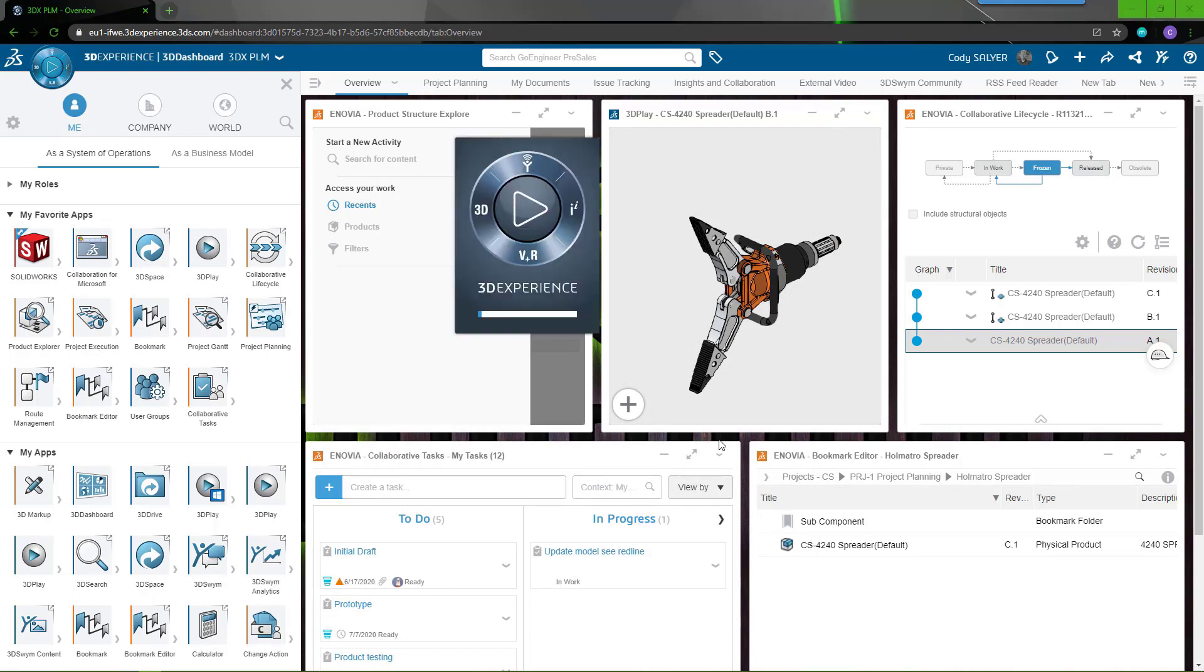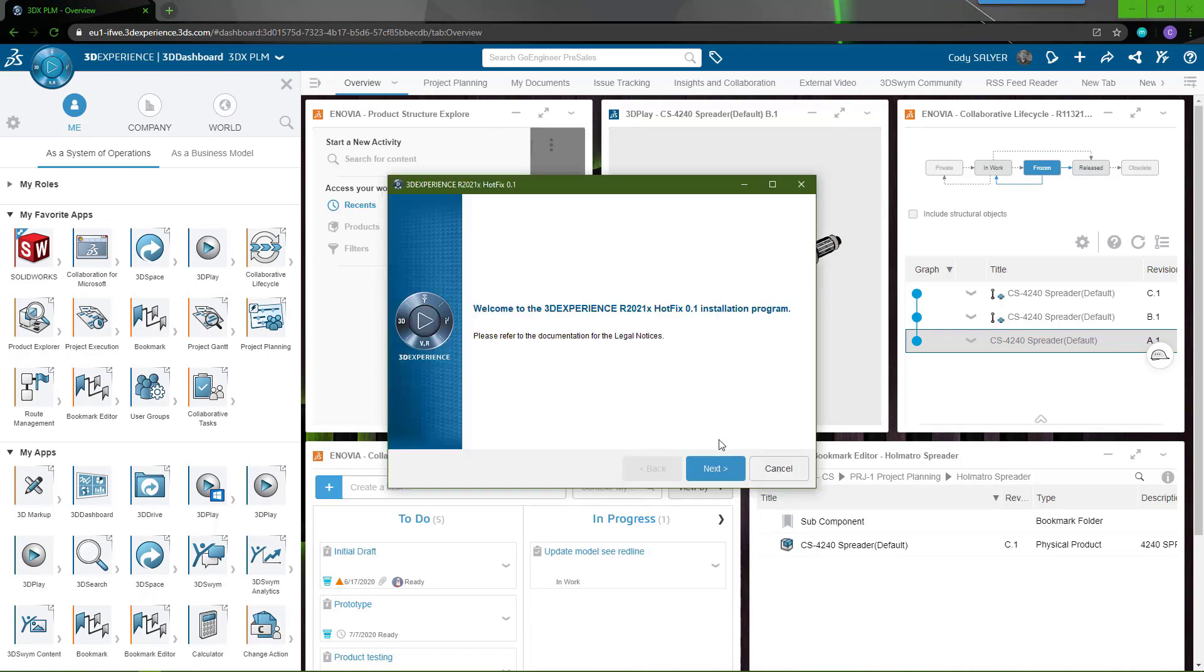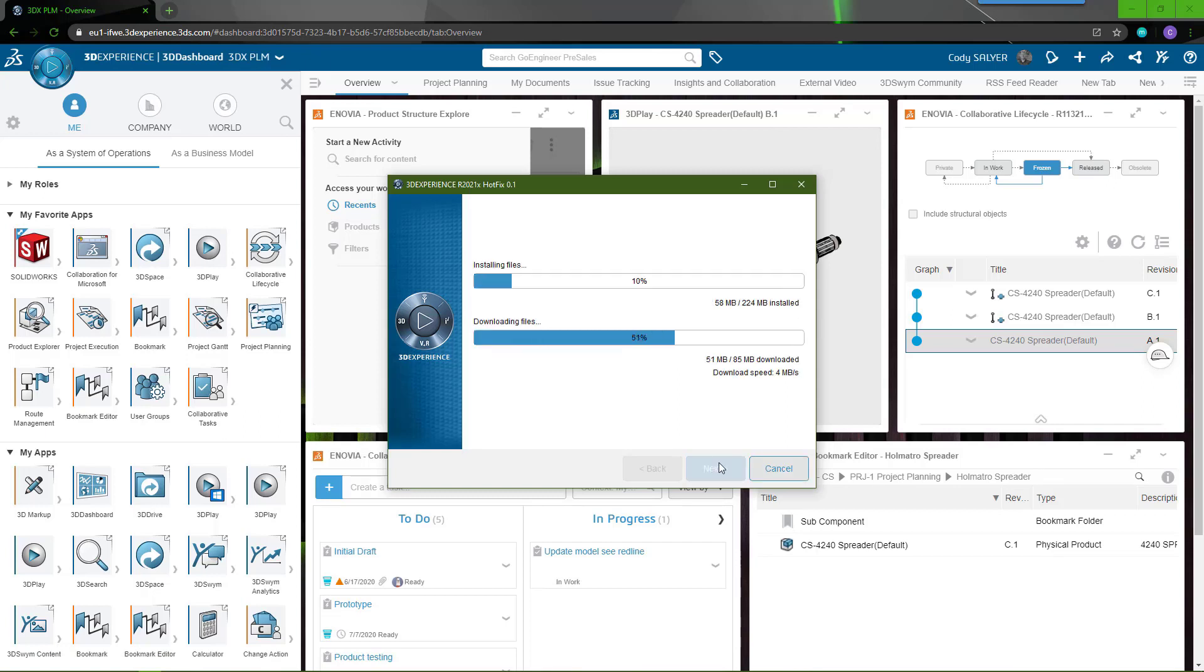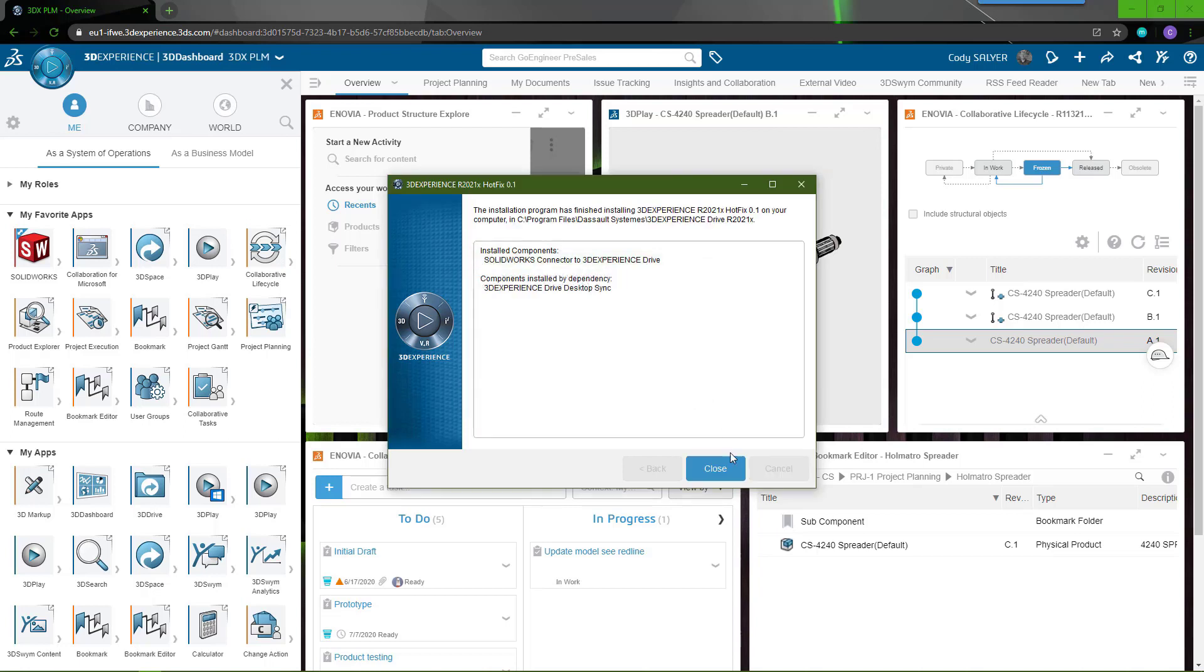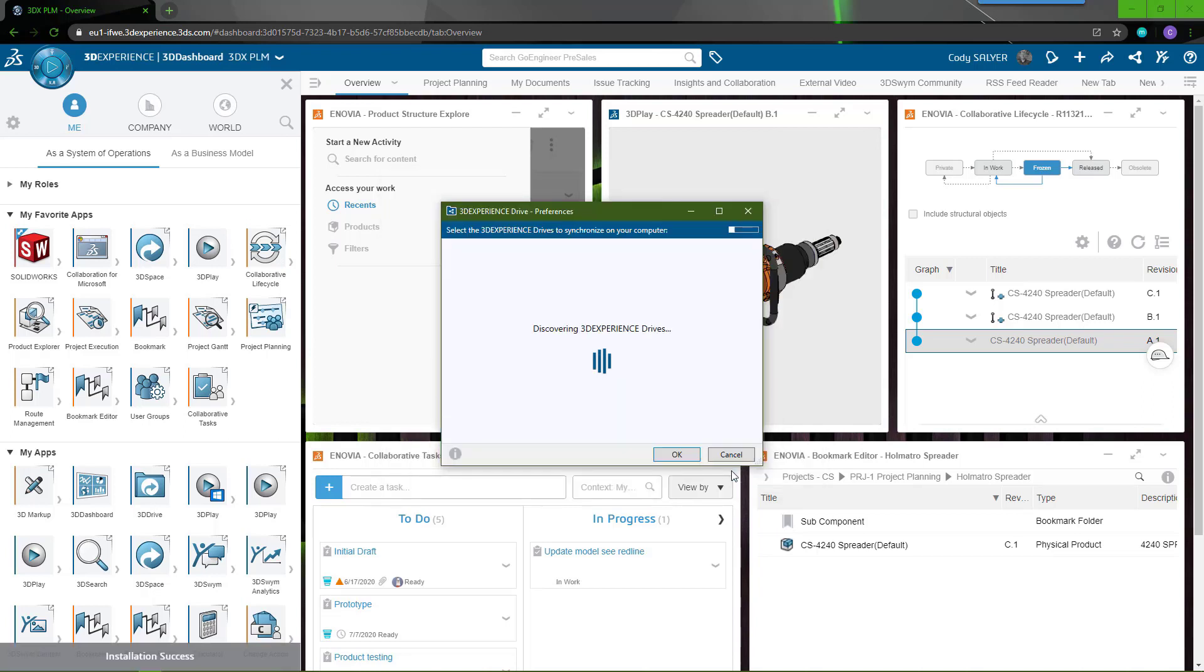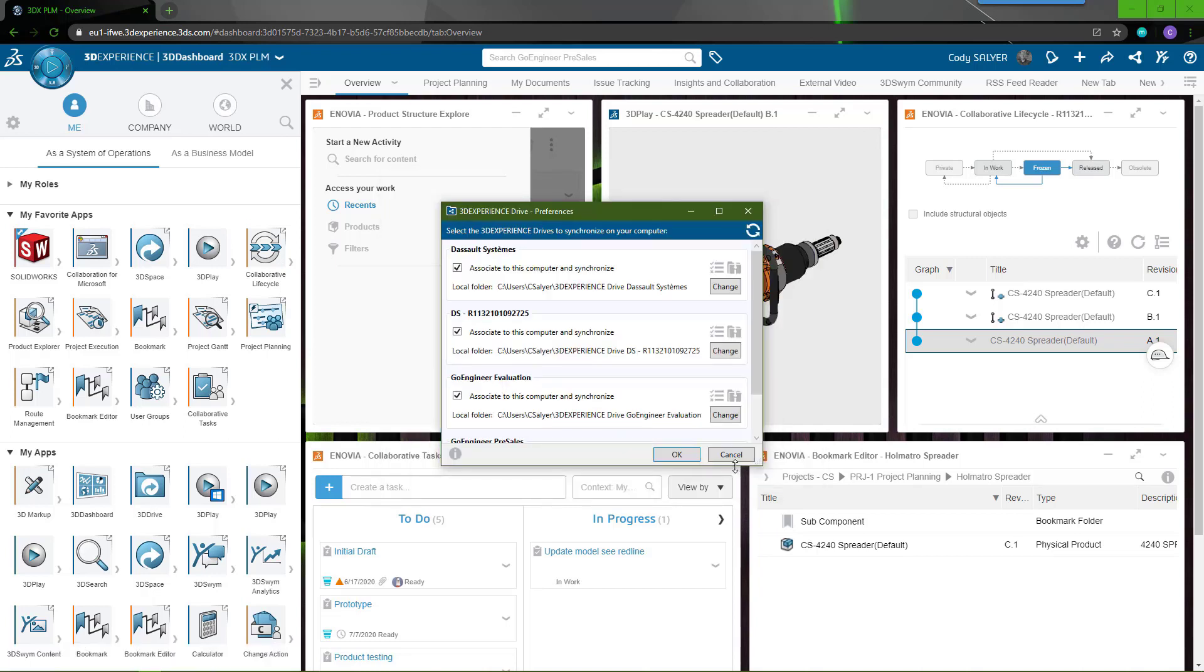You will then be prompted for a second installation. This is for 3D Drive. If you choose next, it'll begin a second download installation process. Once you choose close, it'll prompt you to create your 3D Drive folder location on your computer. For this install video, we've elected to skip this step.